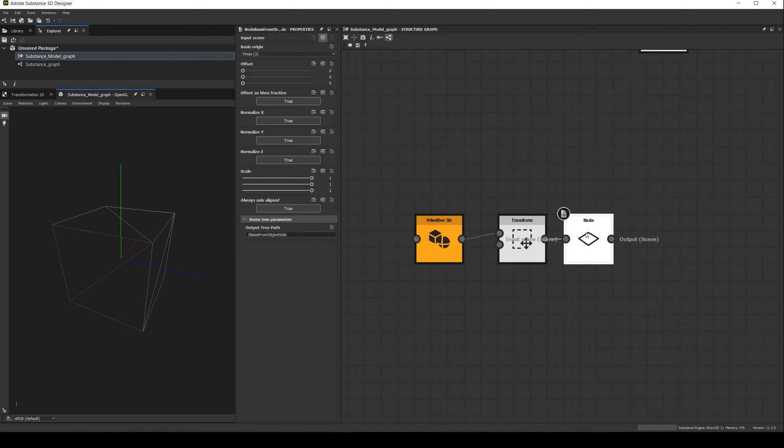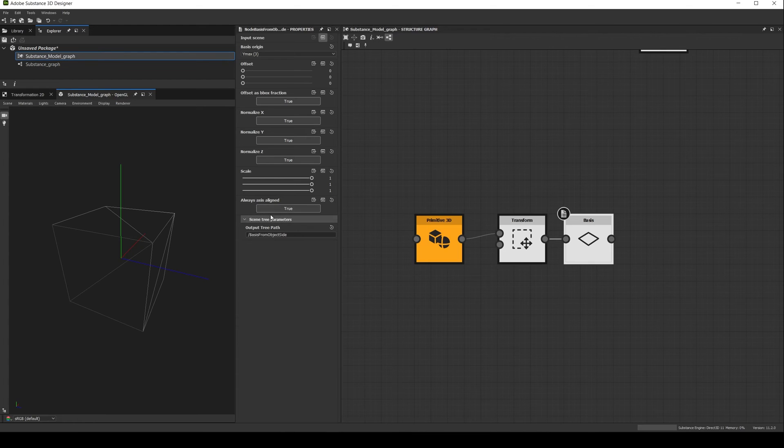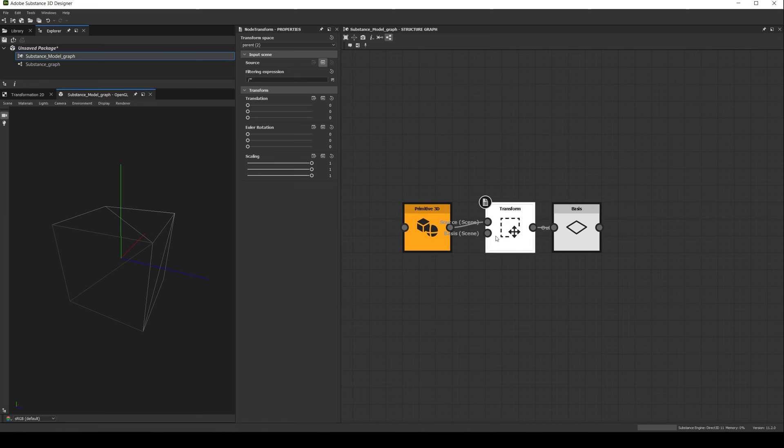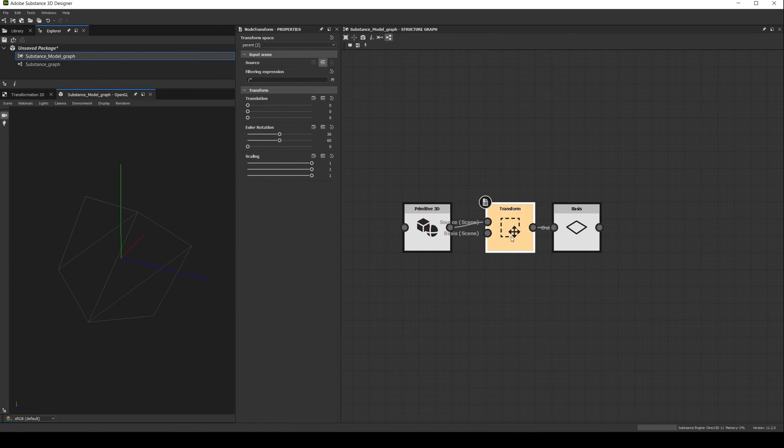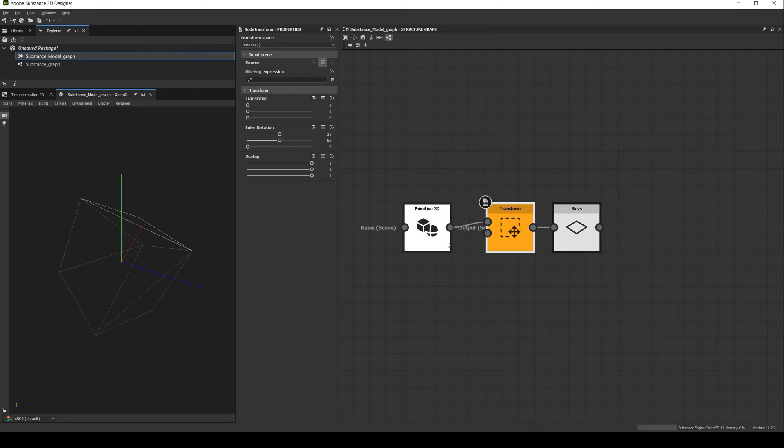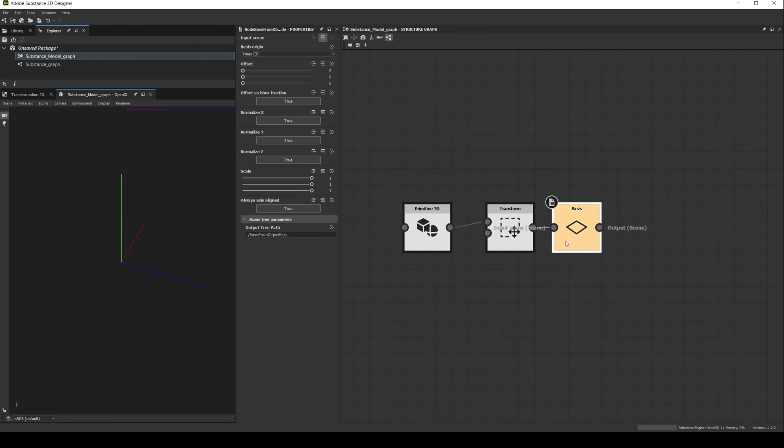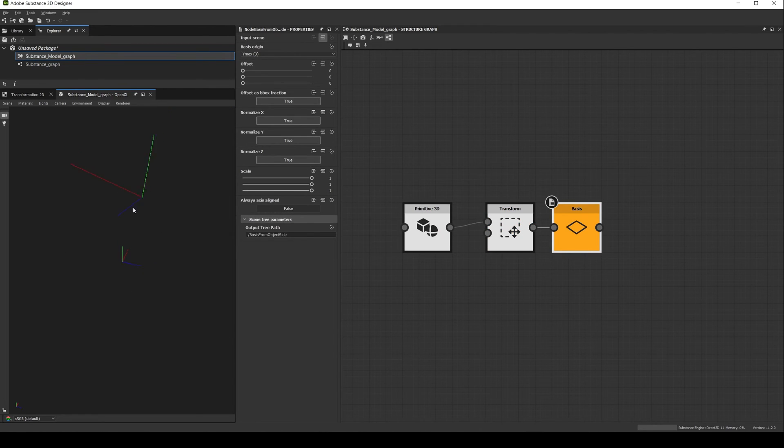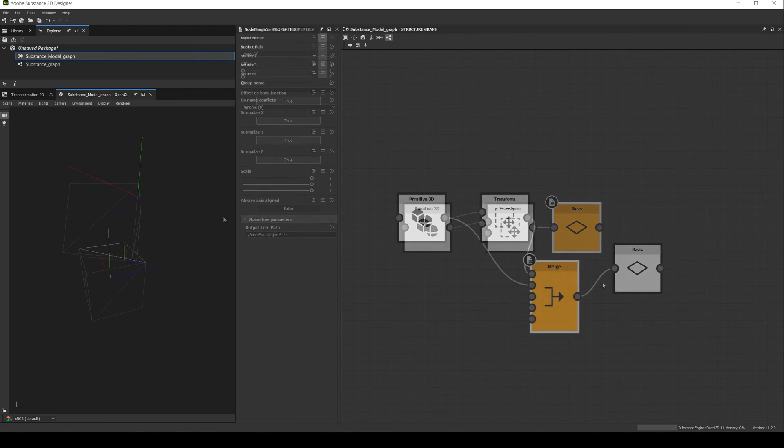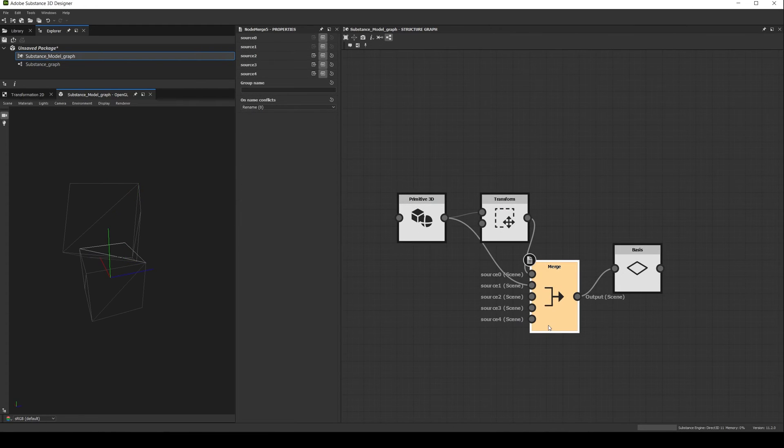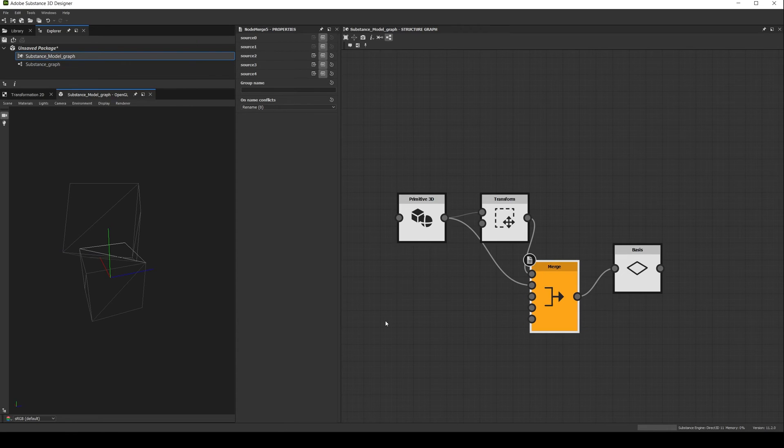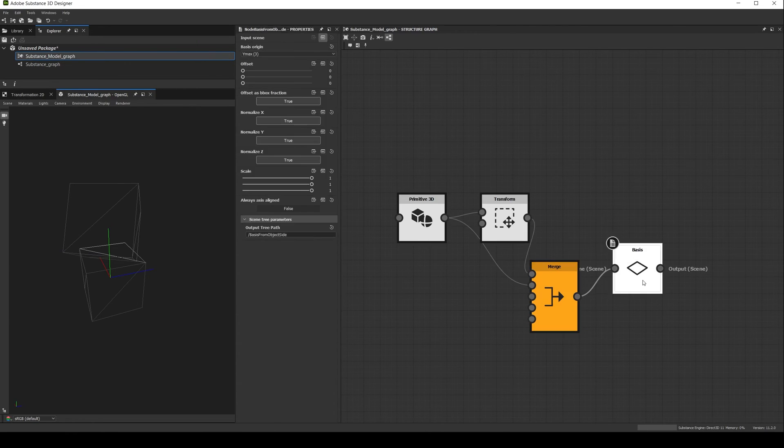The final parameter of the basis is the always axis align. If enabled, it will rotate the basis to always match the world orientation. For example, if we rotate a primitive and then generate a basis, then turn off the always axis align, the basis will have the same rotation as the primitive. It is important to consider that if you have more than one shape, the basis will always be in world space orientation and the switch will be ignored.